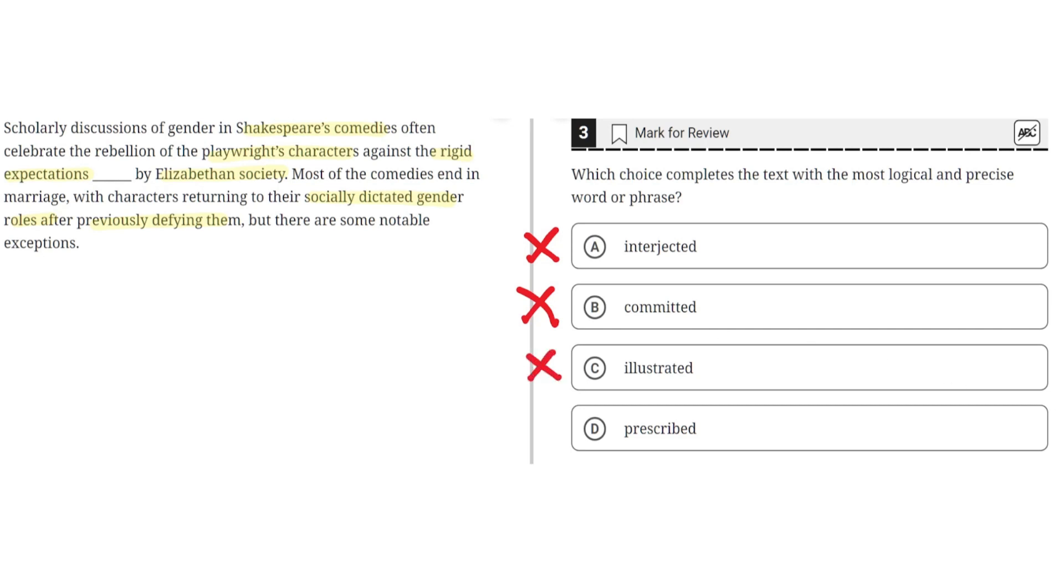D, prescribed. This is the correct answer because prescribed implies that these rigid expectations were rules laid down by Elizabethan society, which makes sense in this context.